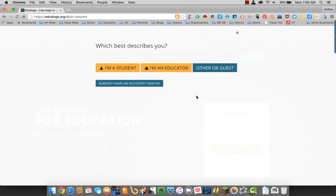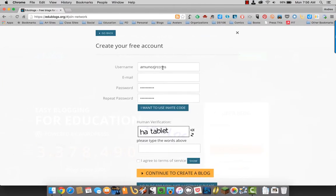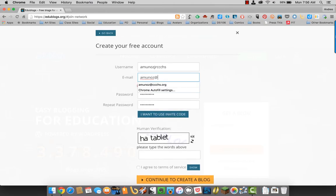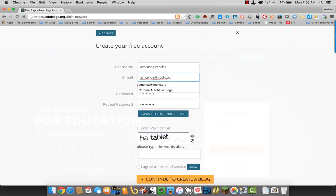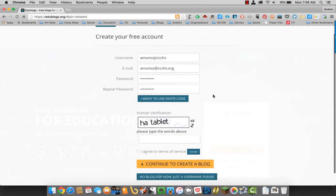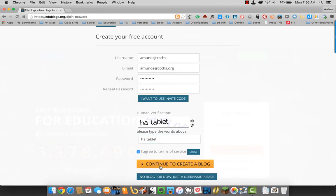You will click I'm an educator. Go ahead and sign up with your email. You have your password. Go ahead and say you're a human. Agree to the terms of service. And then continue to create a blog.